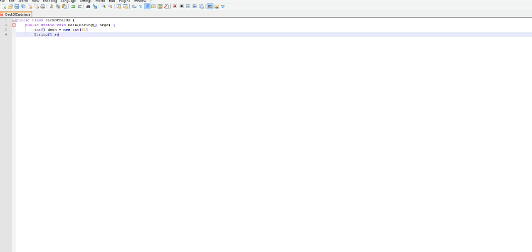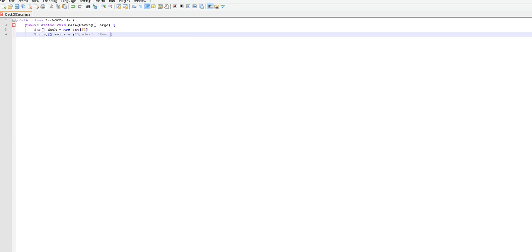Here we're going to want to put the suits, like you can name that anything you want but to make it easier you want to put suits because that's what they're called. Now we're going to add them all in here, so there are spades. I'm not much of a card player so I don't really know all the card names, so I have them written down. There's hearts, diamonds, and clubs.